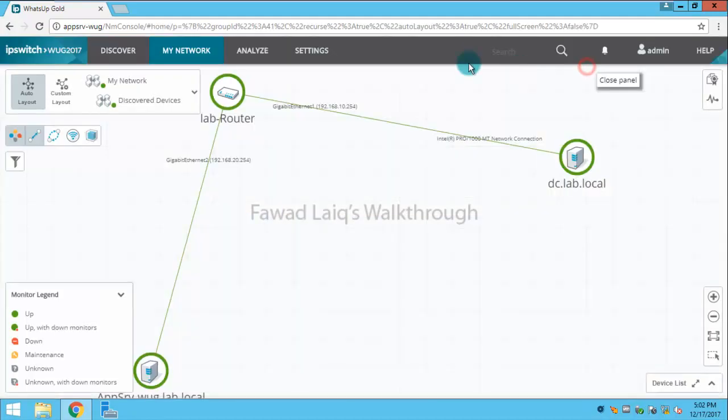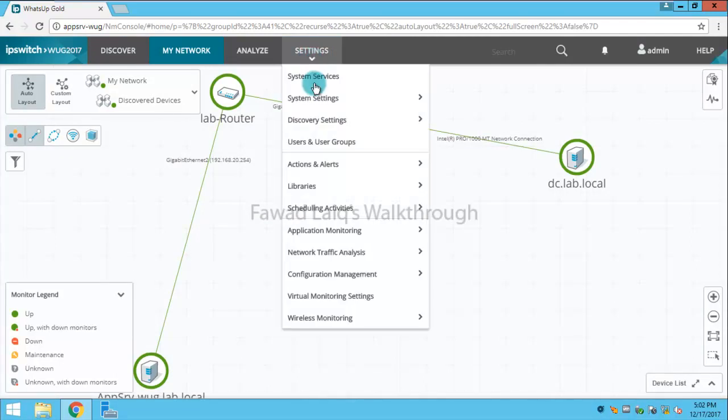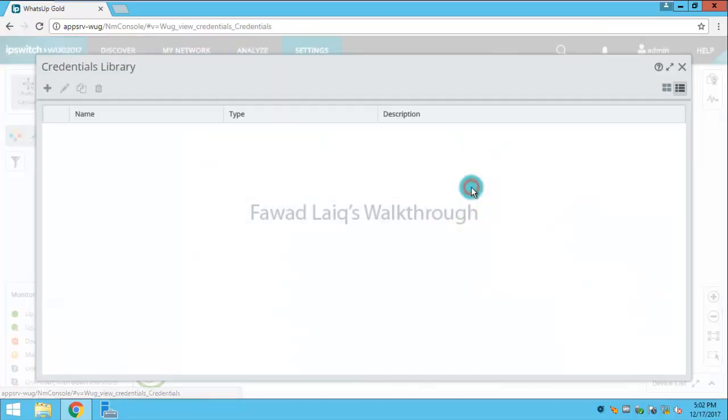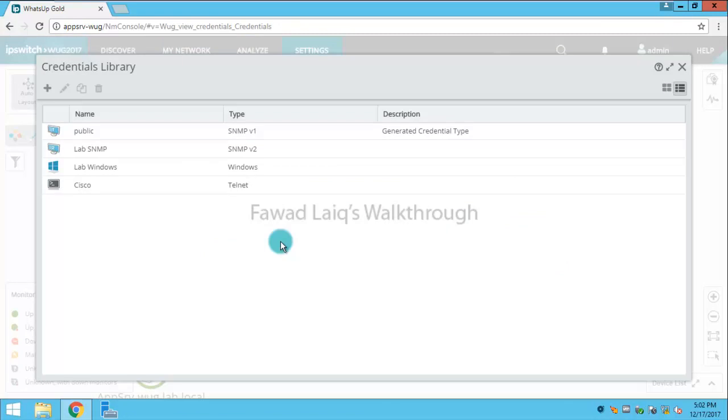So to do that you would need to go to settings. Inside settings you have libraries and then you have credentials library over here.